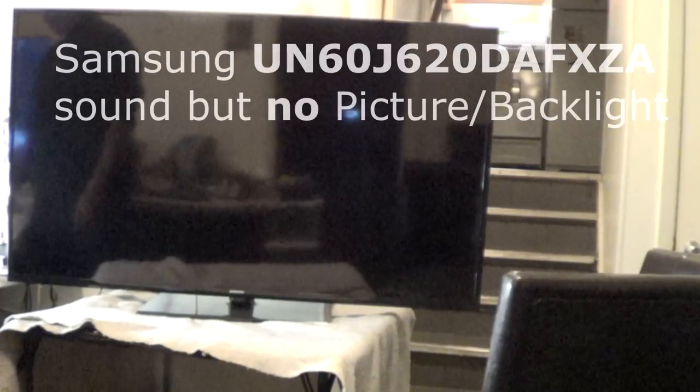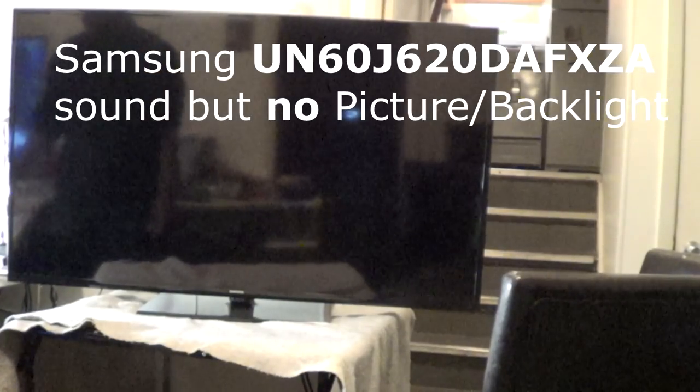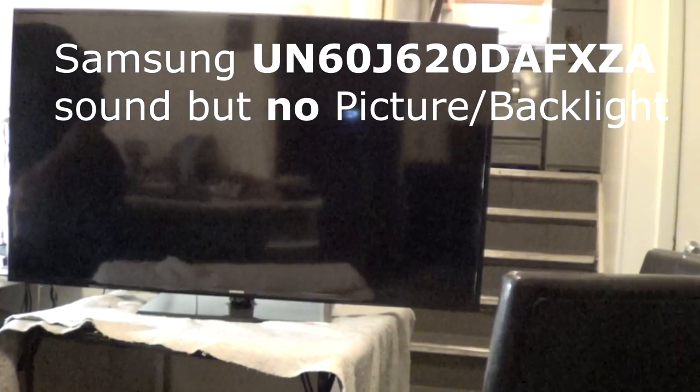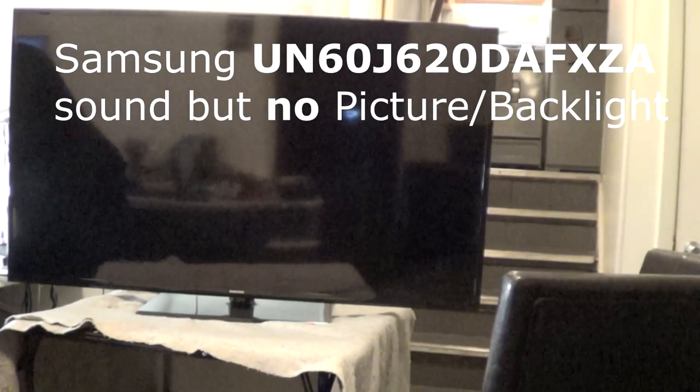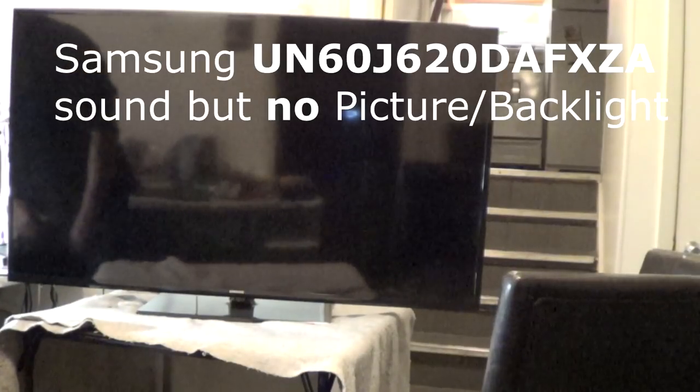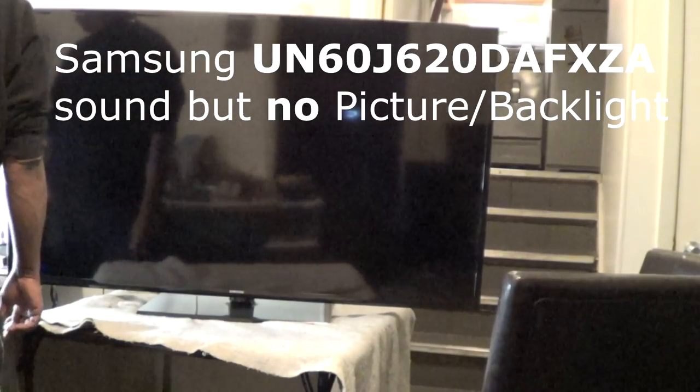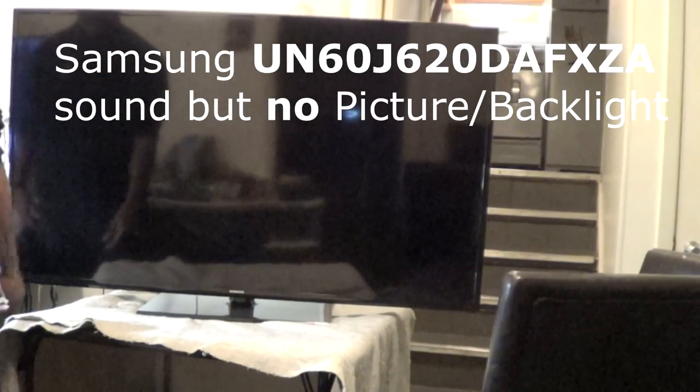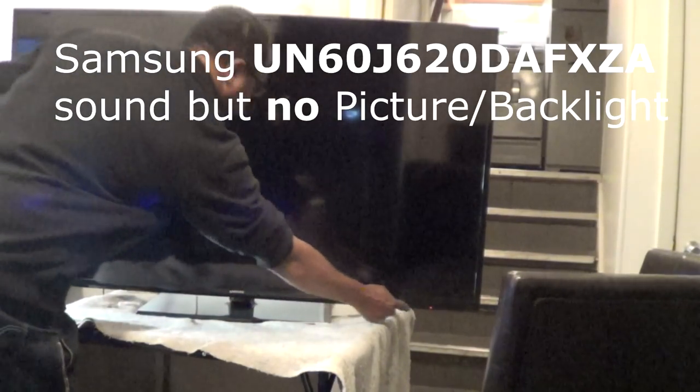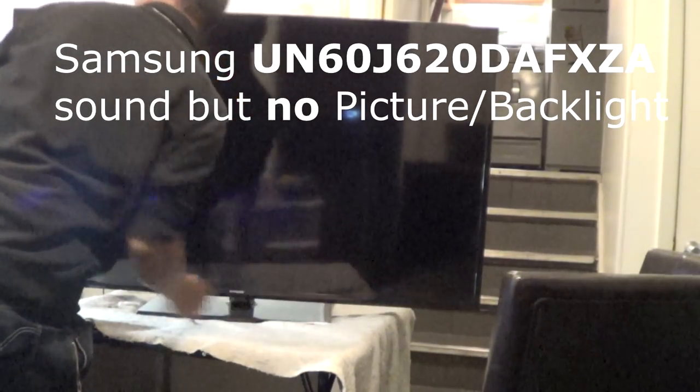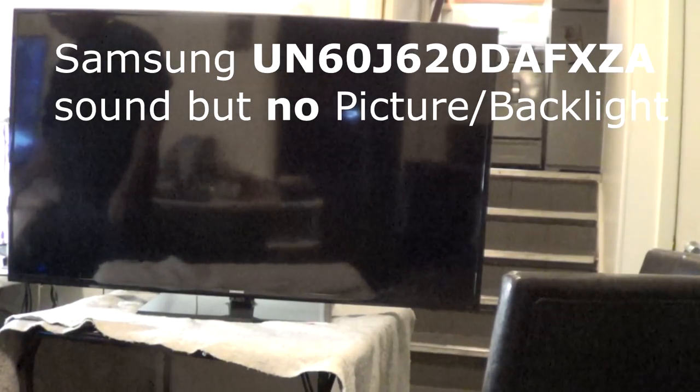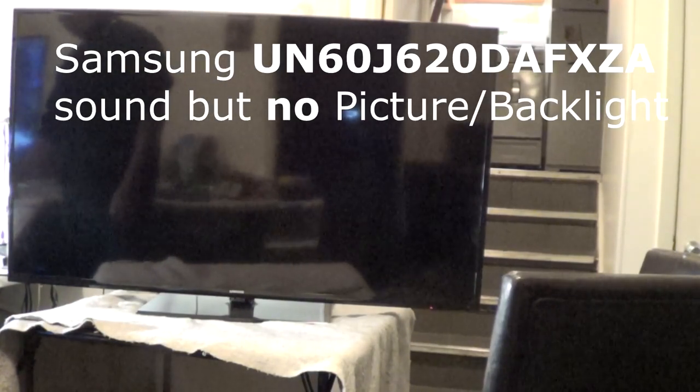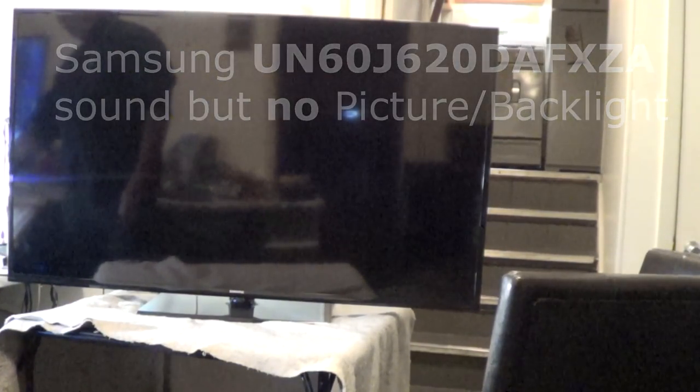Okay, it's your boy BigDawg here again. Another video. This is a Samsung UN Series LED, 60-inch LED. And basically, same problem. Sound, no picture. Pretty much no backlight.